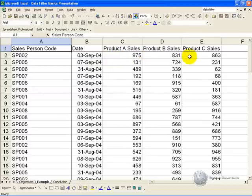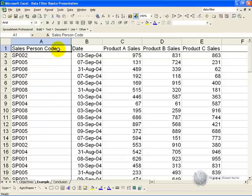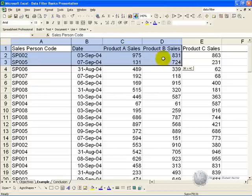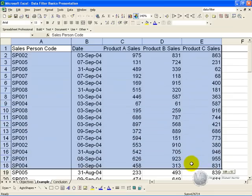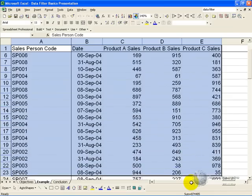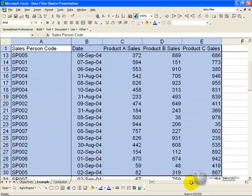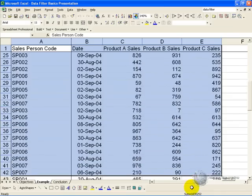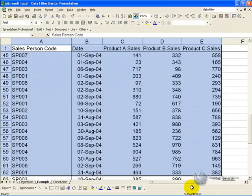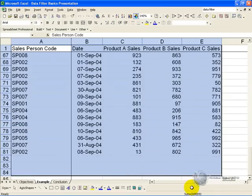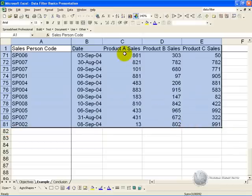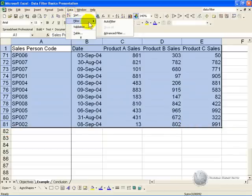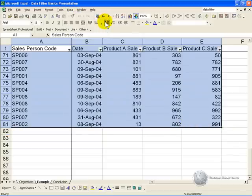B and C generated by that sales person. To activate the autofilter you need to highlight the list that you want to apply the autofilter to, click on data, filter, and then autofilter.